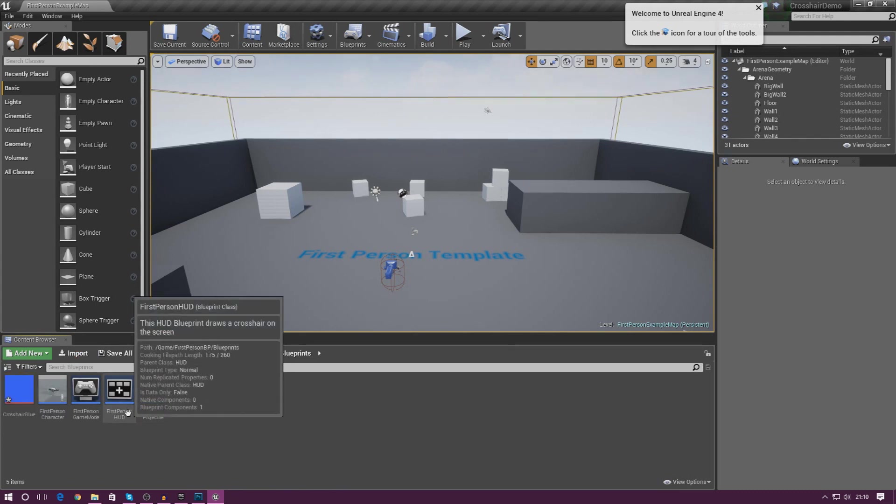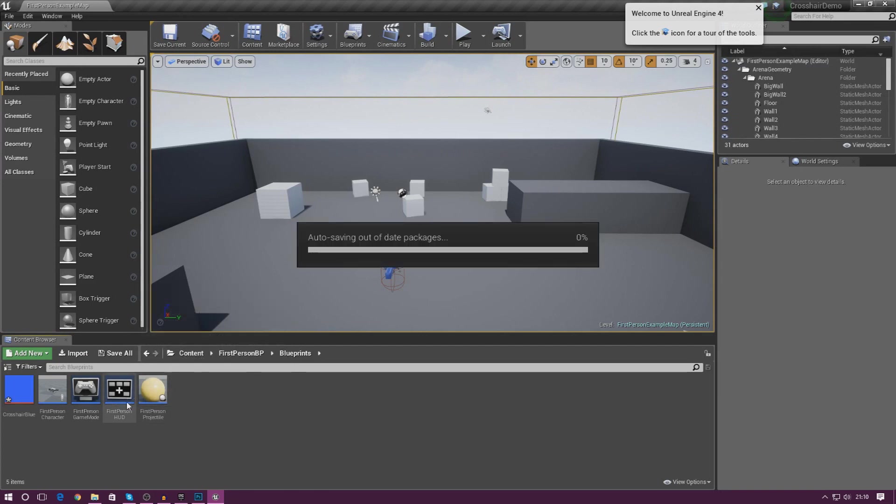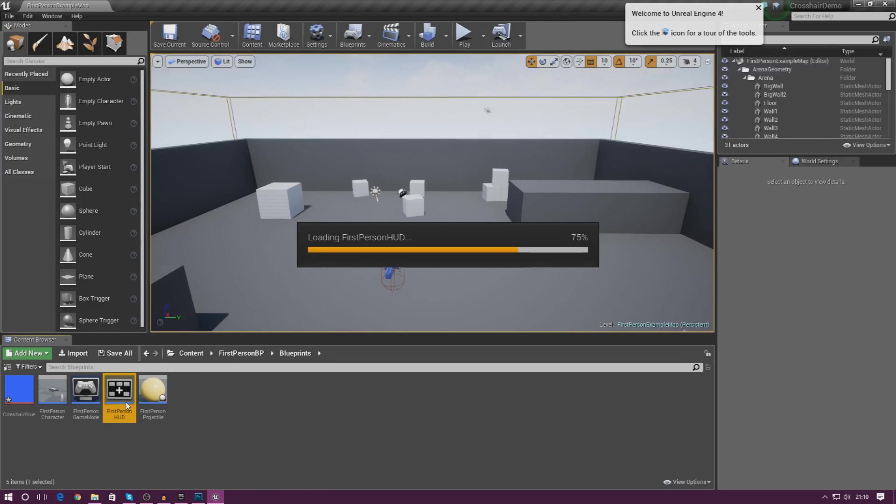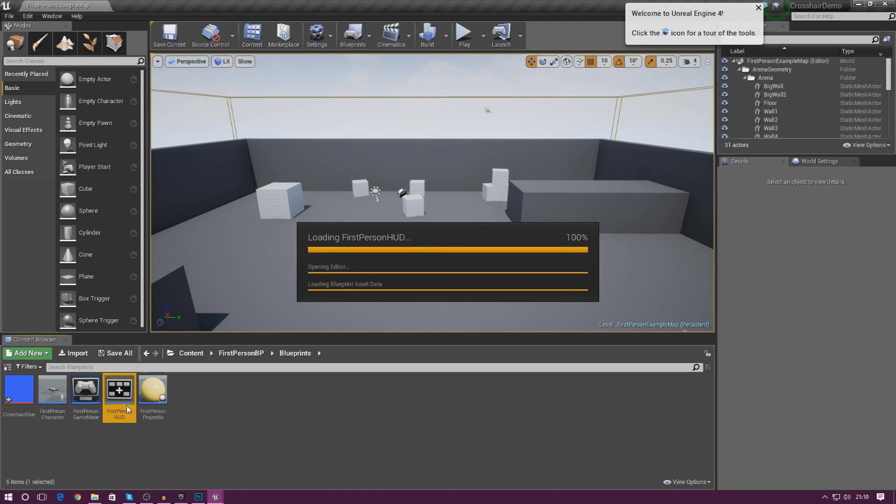We already have a heads-up display for the first person HUD that we have available to us already. What we could do is simply just drag and drop it into here. I'm going to do that method first, and then for those of you that don't have a heads-up display for their project already, I'm going to show you how to create a new one and then put the crosshair on top of this.